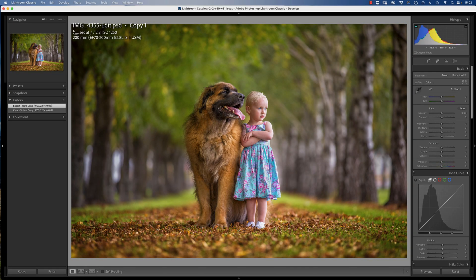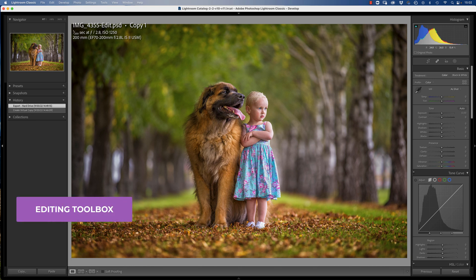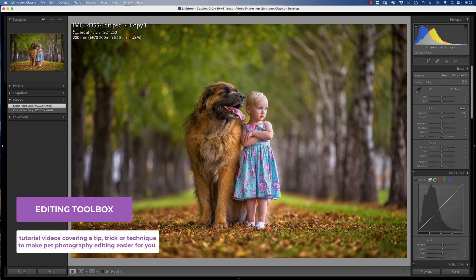Hello, it's Craig from Unleashed Education here. Thanks for tuning in to this Editing Toolbox video. In these videos we focus on sharing a quick tip, trick or technique to help you improve your pet photography editing.